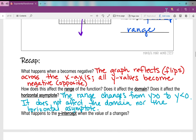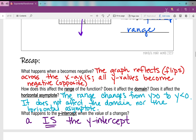And one last question: what happens to the y-intercept when the value of 'a' changes? If I have that 'a' number in front of b to the power of x, then when I plug in 0 for x, anything raised to the power of 0 is 1, so I'm just multiplying 1 by that number in front. Which means when x is 0, 'a' is my value of y — 'a' becomes the y-intercept. This concludes the notes for lesson 2 over exponential transformations: effects of change in the value of 'a'.